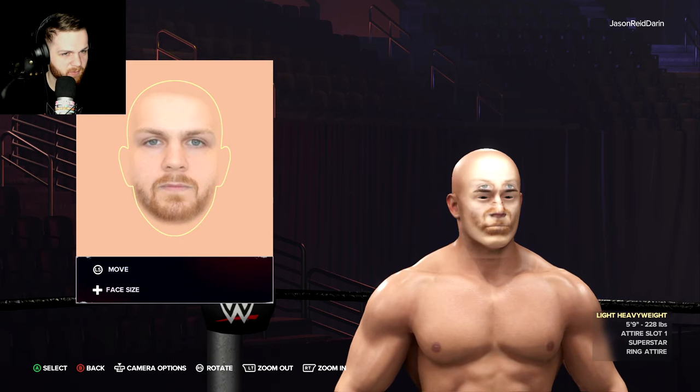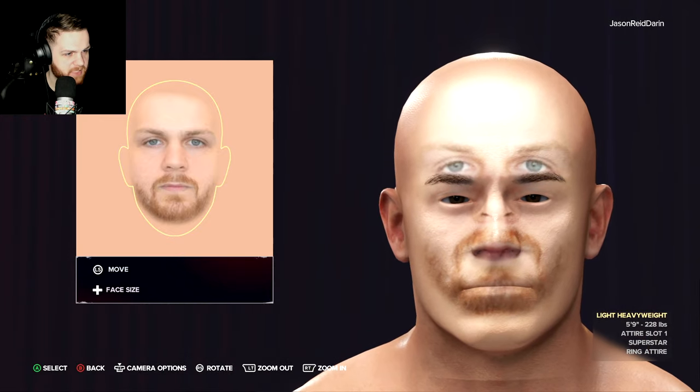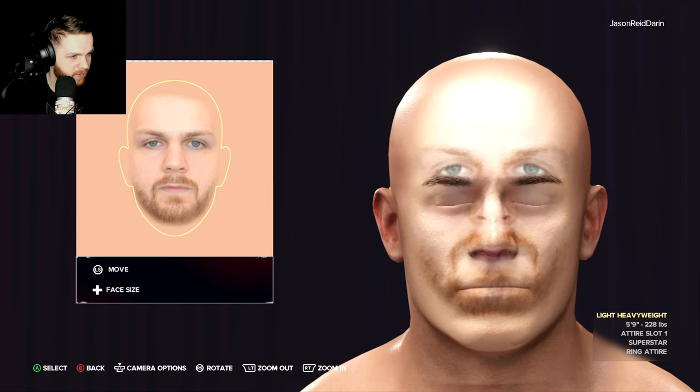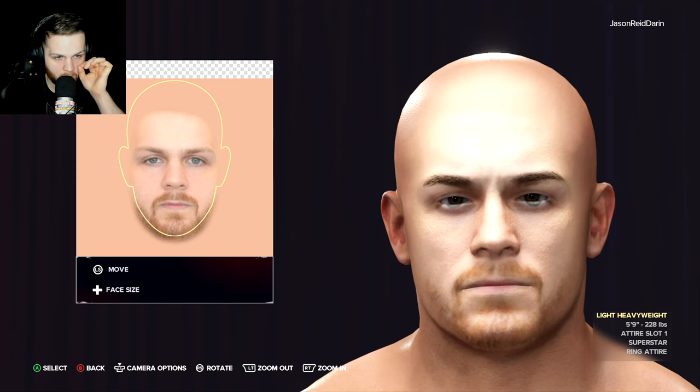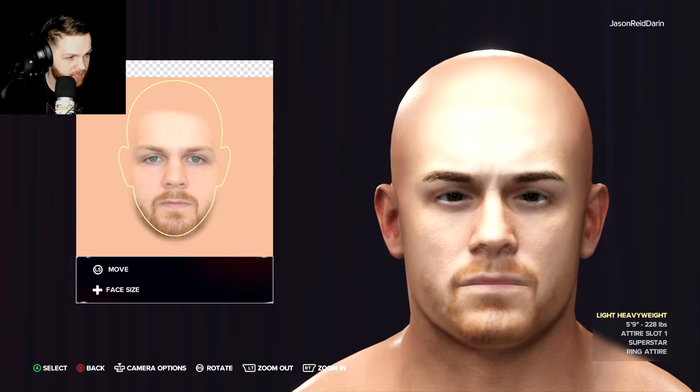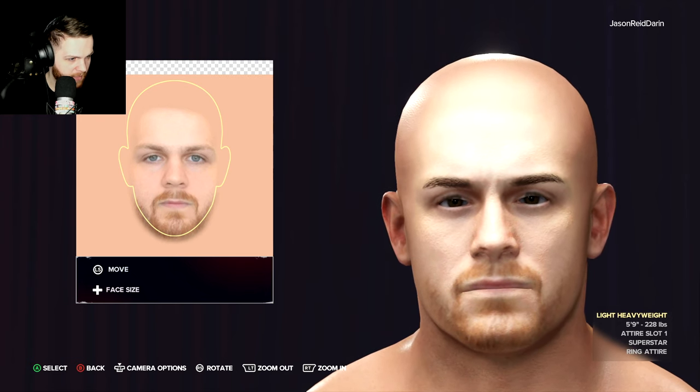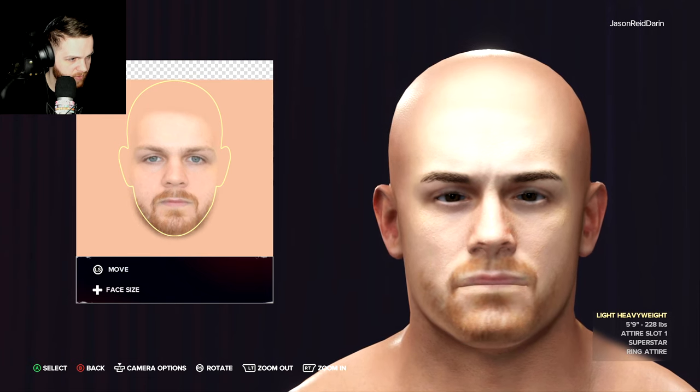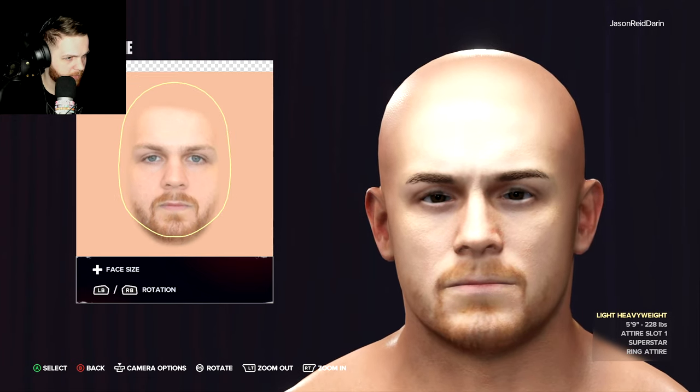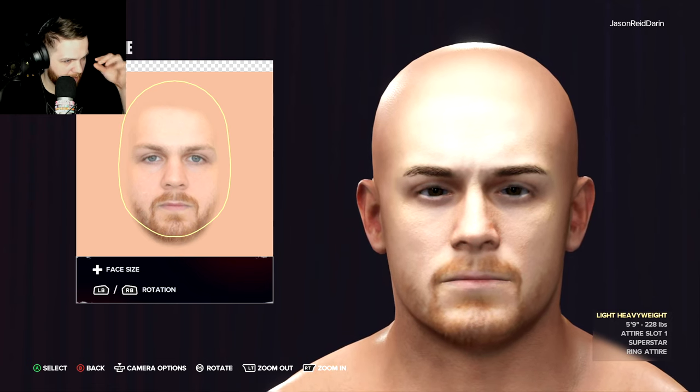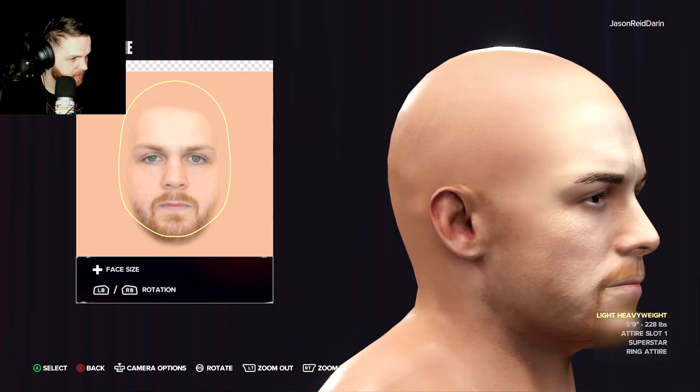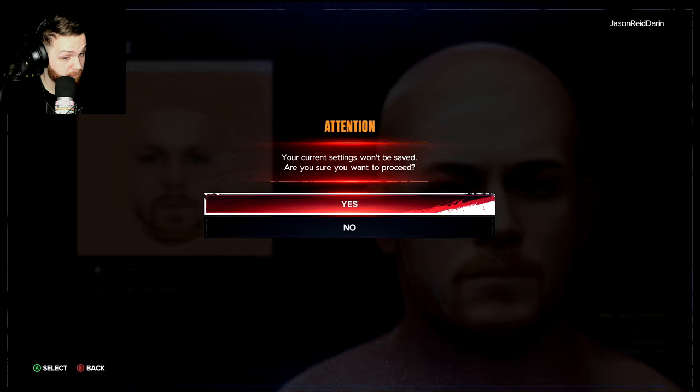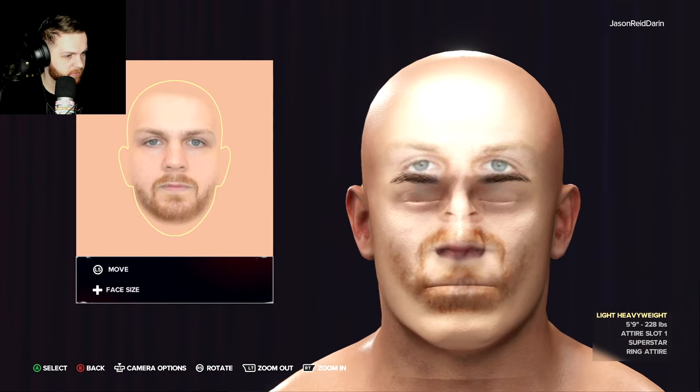And what you're going to want to do is you're going to want to line it up. Line your face with the creative wrestlers face as close as possible. And what you want to do is you want to focus on the eyes, nose, and mouth. You want to make sure those are as best aligned as possible. The eyes, nose, and mouth. Make sure they're as close as possible. And you could also make it smaller or bigger to adjust to the creative wrestler. There we go. I'm looking at the eyes right now. I'm making sure they align as close as possible.